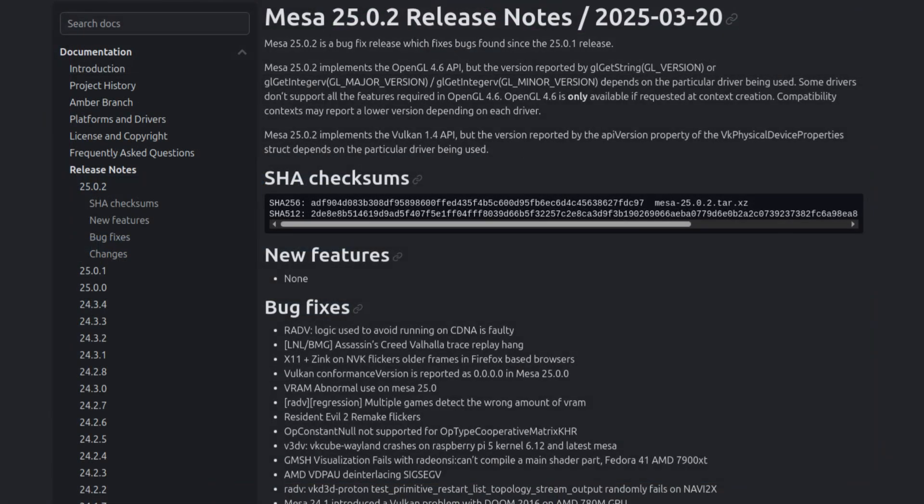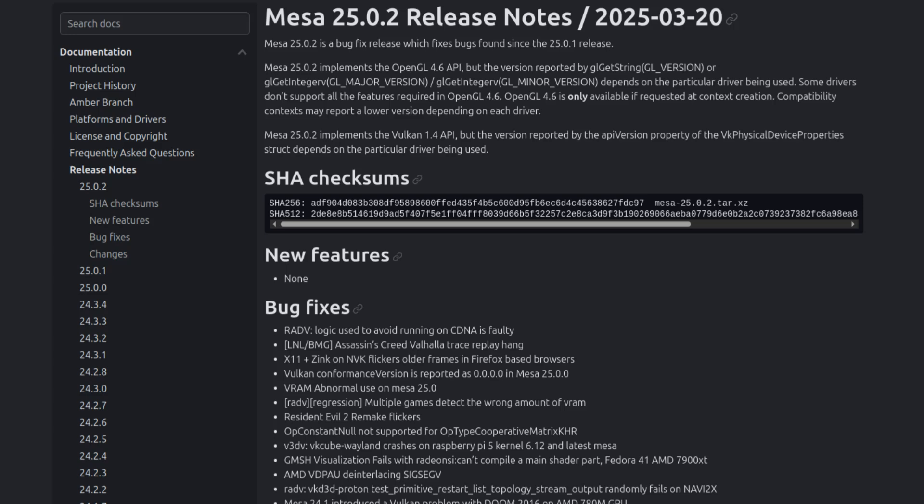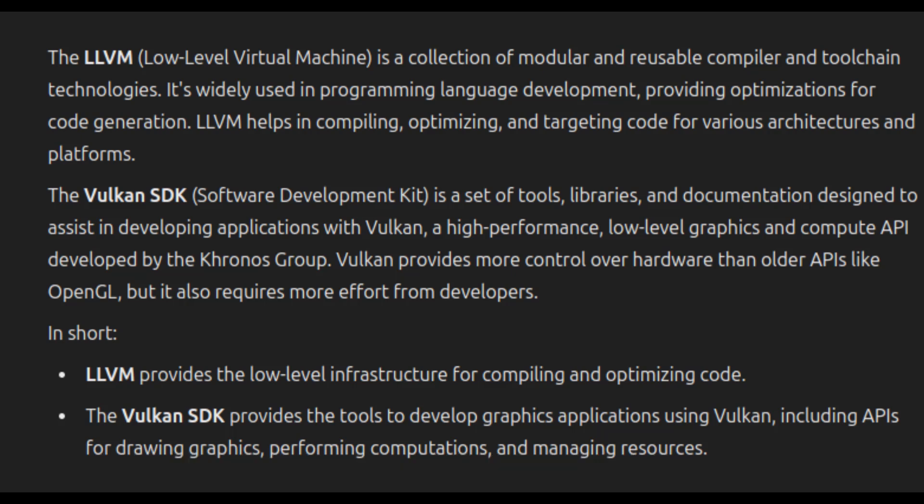Mesa 25.0.2—this is the open-source graphics stack that helps run games, applications, and desktop graphics. If you're a gamer or someone who relies on good graphics performance, this update should bring some nice improvements. Updates: LLVM 19.1.7 and Vulkan SDK 1.4.309. These updates improve software compilation and gaming performance, making sure everything runs smoothly and efficiently.